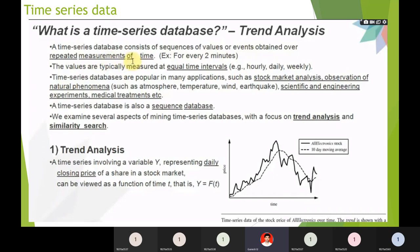A time-series database consists of sequences of values or events obtained over repeated measurements of time. For any database — say a shopping mall or supermarket — for every two minutes, a sequence of plenty of values will come. The values are typically measured at equal time intervals.